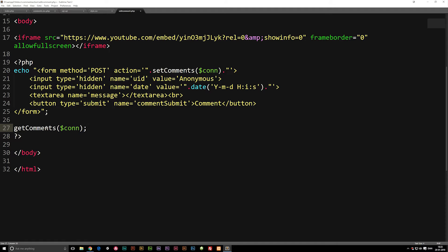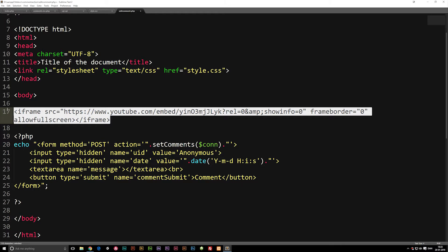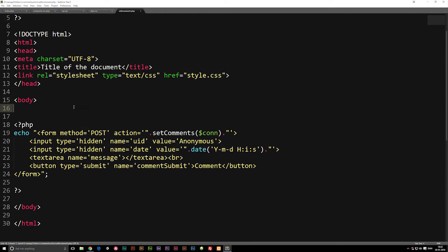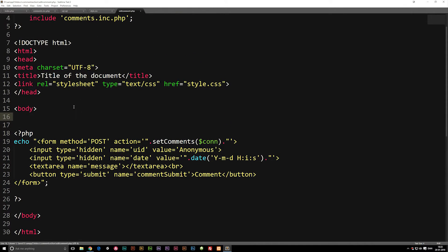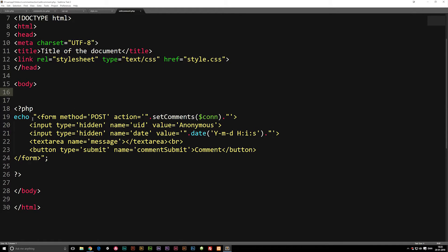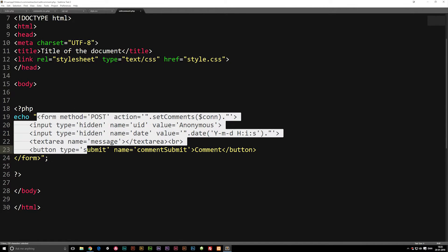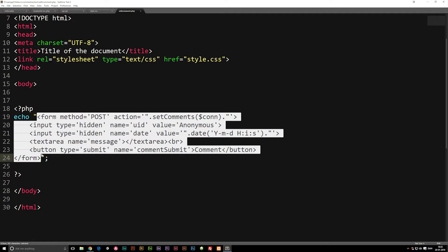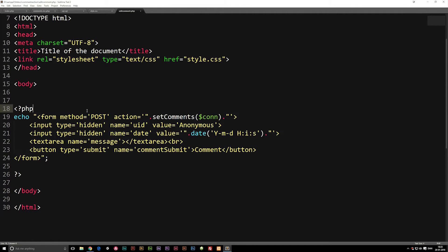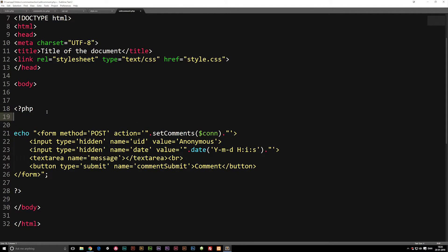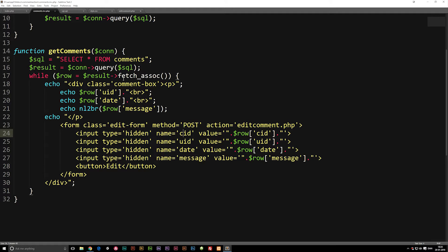We need to start deleting some things because we don't need everything from the front page. For example, we don't need to get all the comments, so let's delete that function. We don't need the iframe either. Then we're going to make changes to the form down here — basically the comment form from the front page — and we're going to get the values from the URL that have been passed via POST from our comments.inc.php, from the function called get_comments.